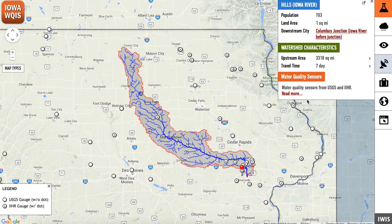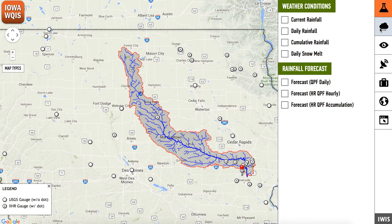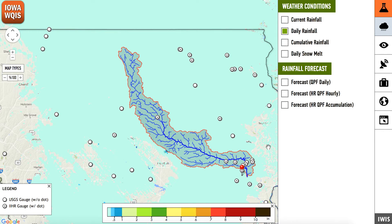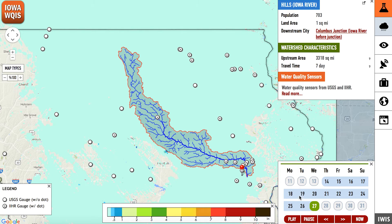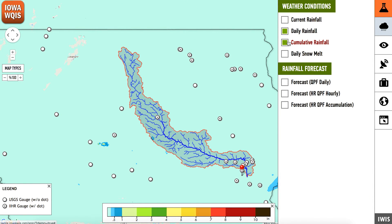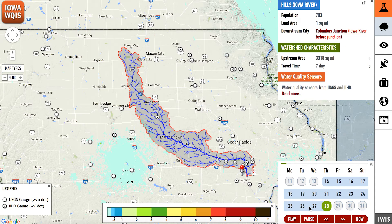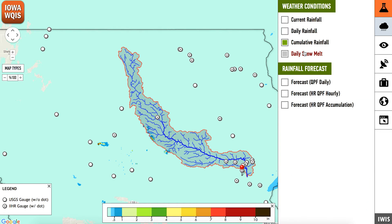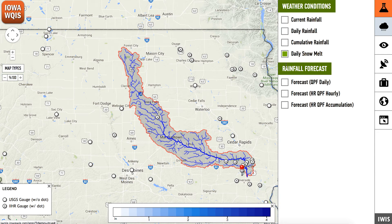You can also track rainfall in your watershed or around the state. Use the Weather Conditions tab to observe current rainfall, daily rainfall, cumulative rainfall, daily snowmelt, and forecasted conditions.